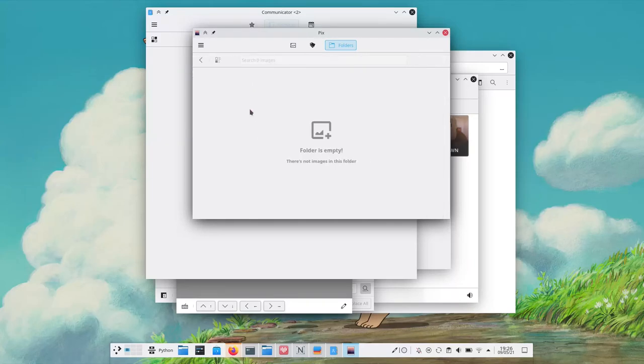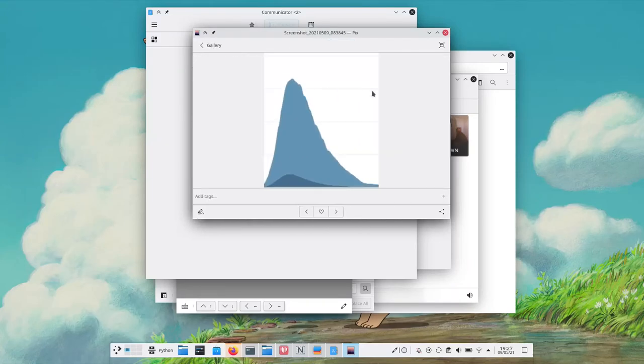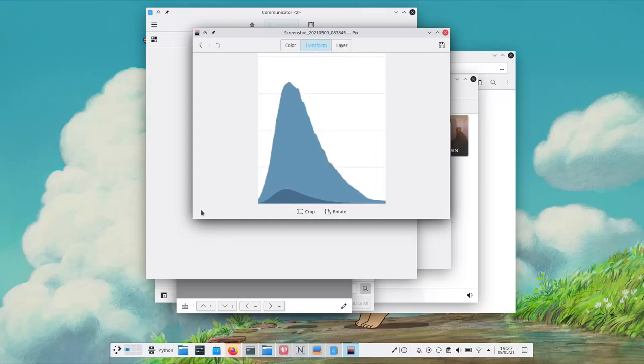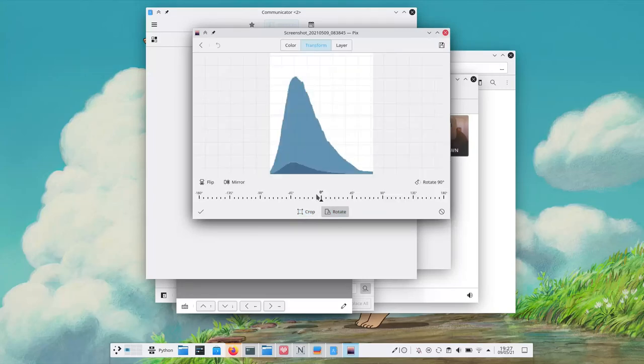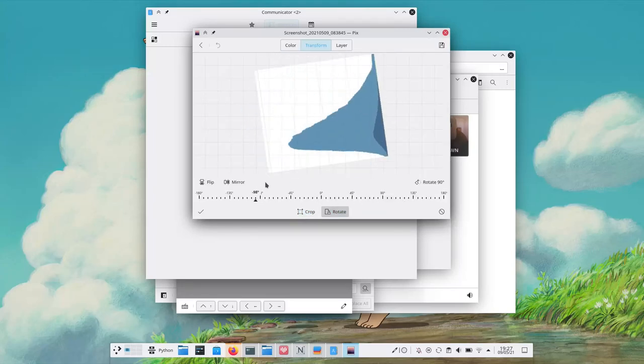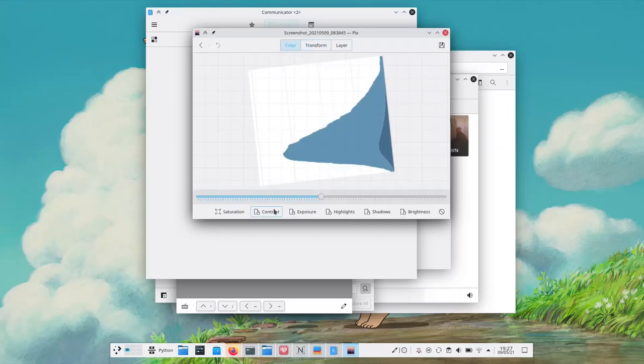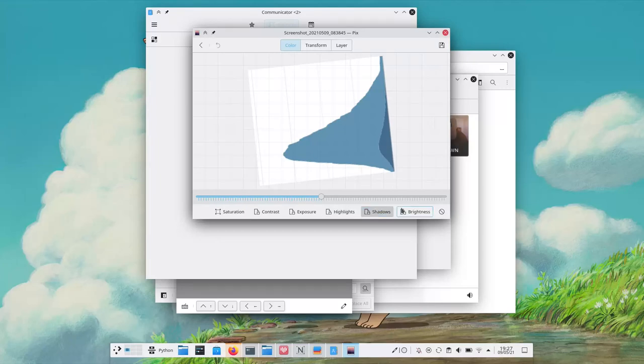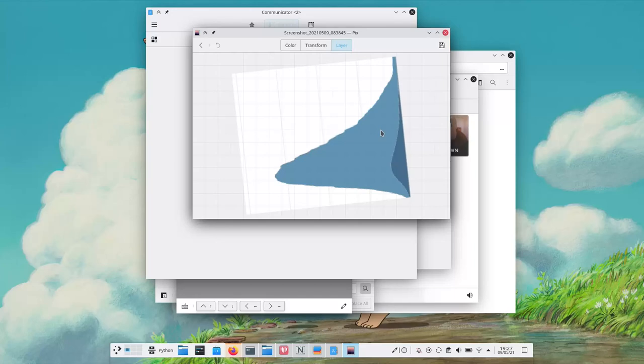But the biggest feature is the image editing function. Let's take an image and then edit it. In the transform section we can get cropping and also rotating with a pretty degrees counter. We can also get a color section with all the important image editing stuff. I'm no image editing expert. There's also a layer section which I don't actually quite understand. Maybe in the future this one will improve even more.